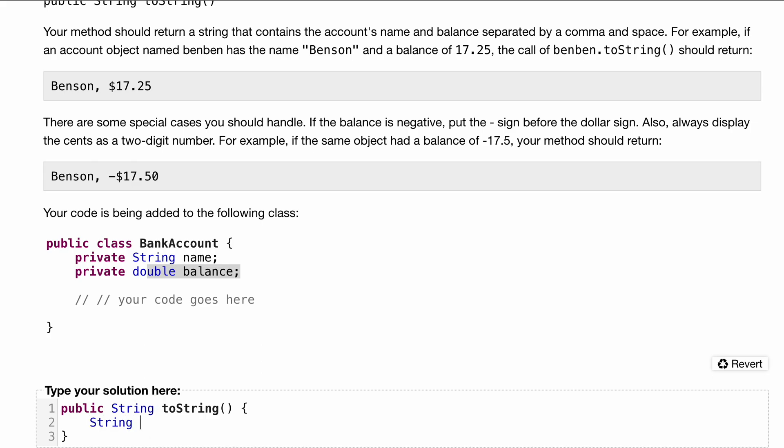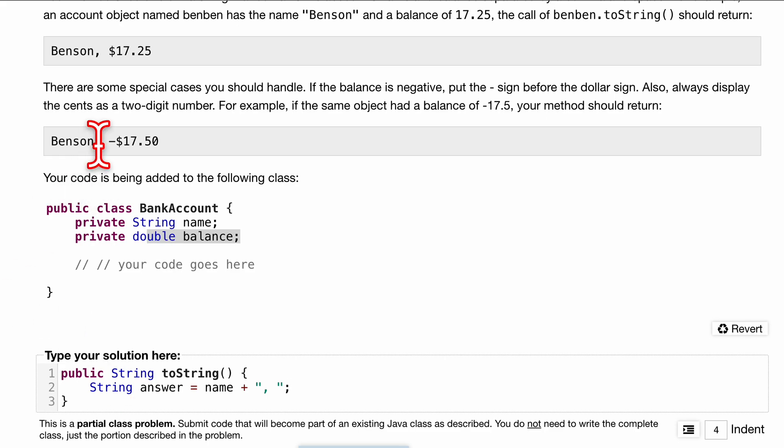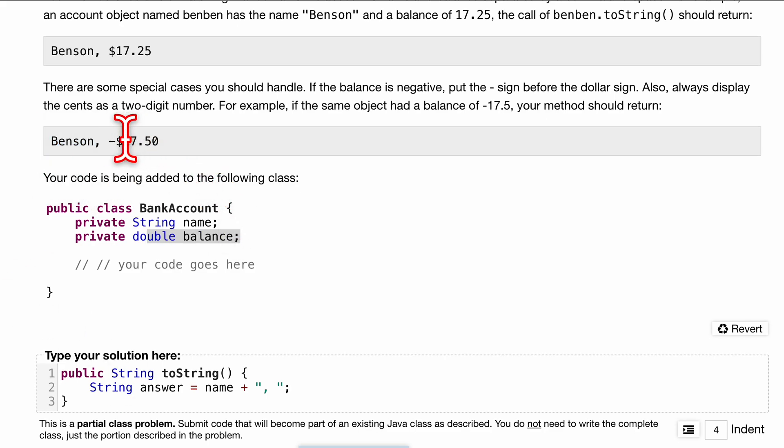We want to return some string. I'm just going to call it answer and set it equal to the name. We can append to it a comma and a space like this, so we've gotten this whole first part done. Now what we need to do is deal with this negative sign and this dollar sign.